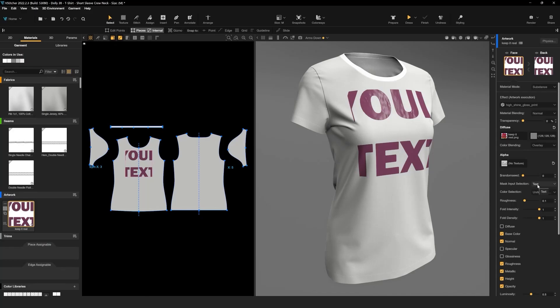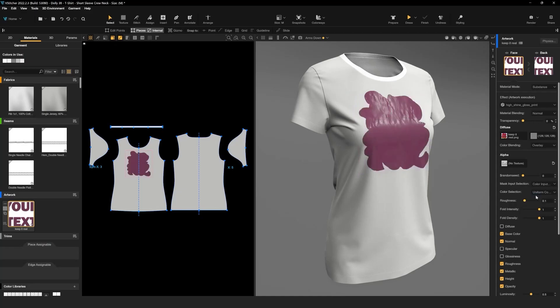Since the artwork we're using is a PNG file with alpha, let's switch the mask selection to color input alpha. Now we can see the shape of the artwork.